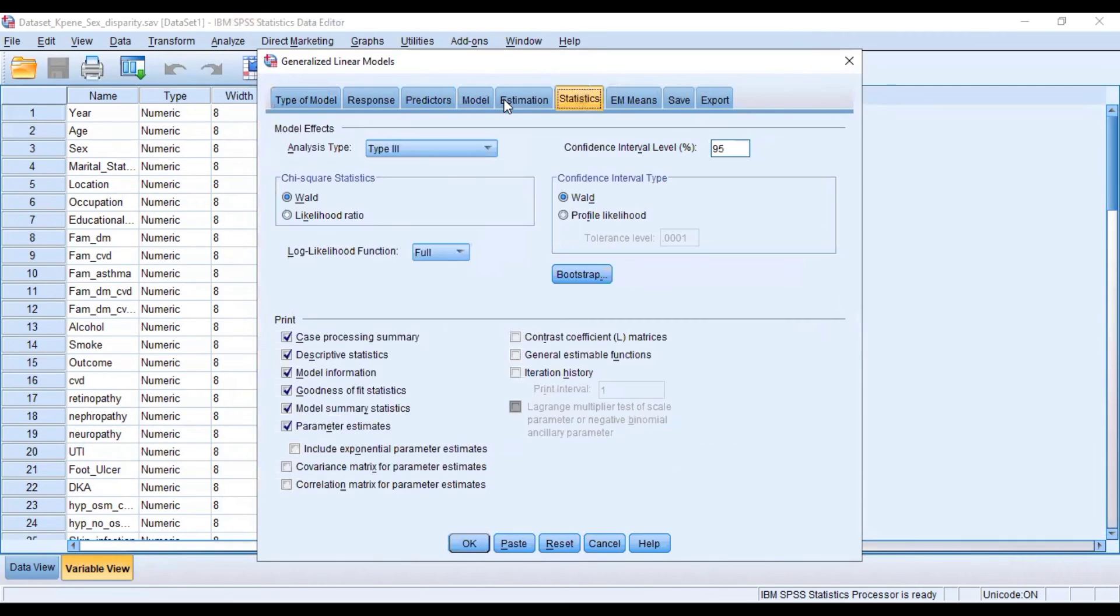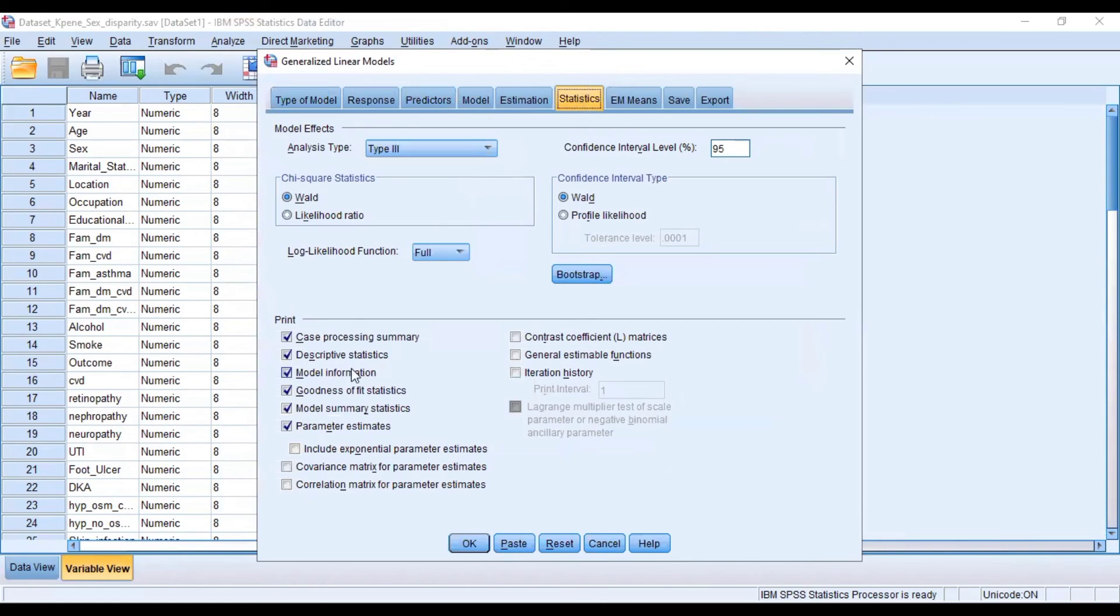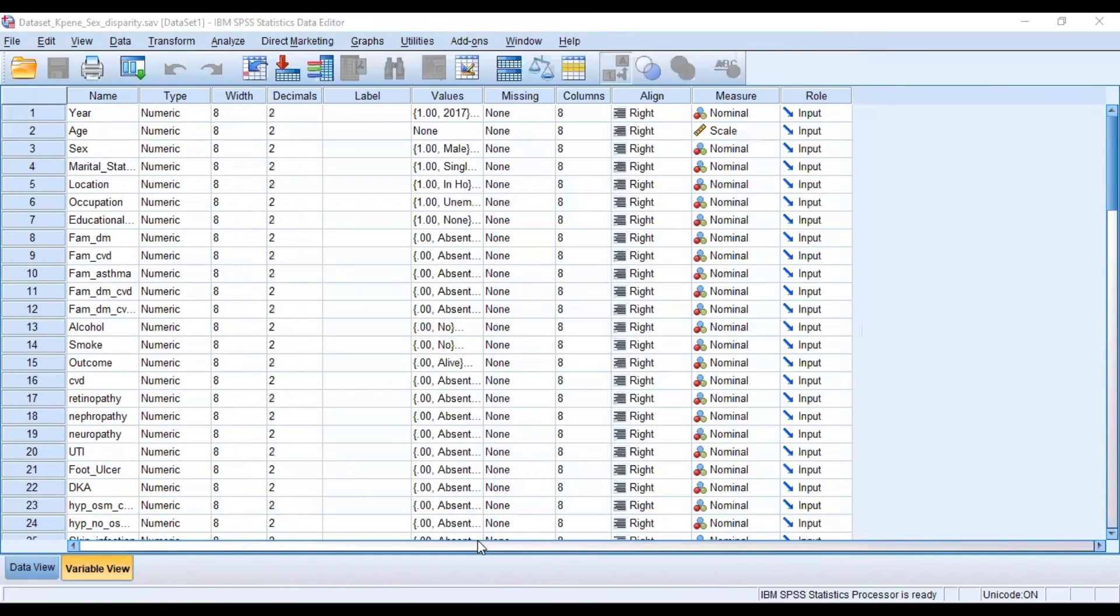And then when we come to the statistics, this model information is what we are interested in, but we can keep everything this way and just click on OK. When we click on OK,